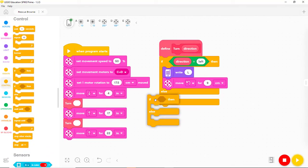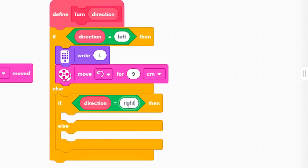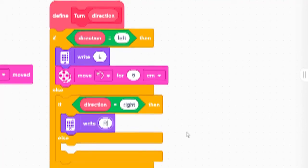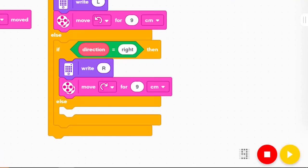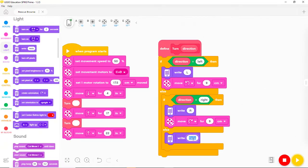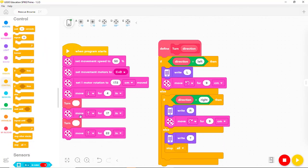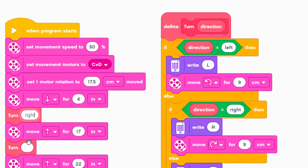In the else case, we check to see if the direction is 'right.' If it is, we write 'R' and use a block that moves the robot in place to the right. In the remaining else case, where it was neither left nor right, we display a question mark on the hub and force the program to stop using a stop-all block. Now let's update the two places where we use the turn my block, adding the word 'right' to the first and 'left' to the second.